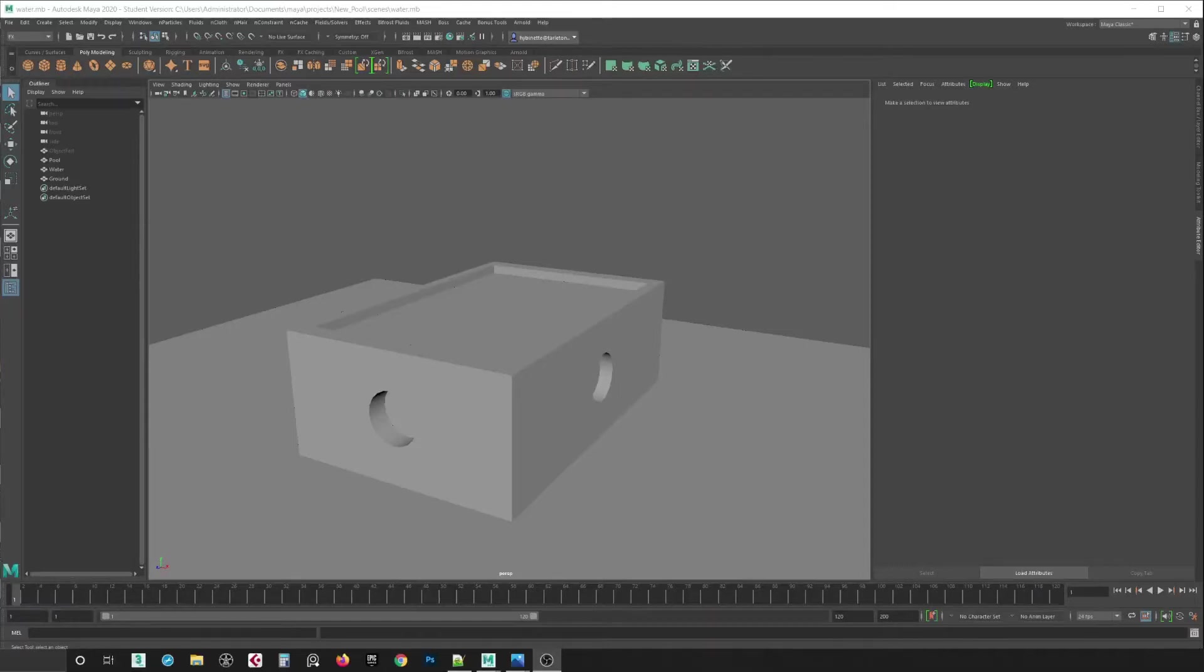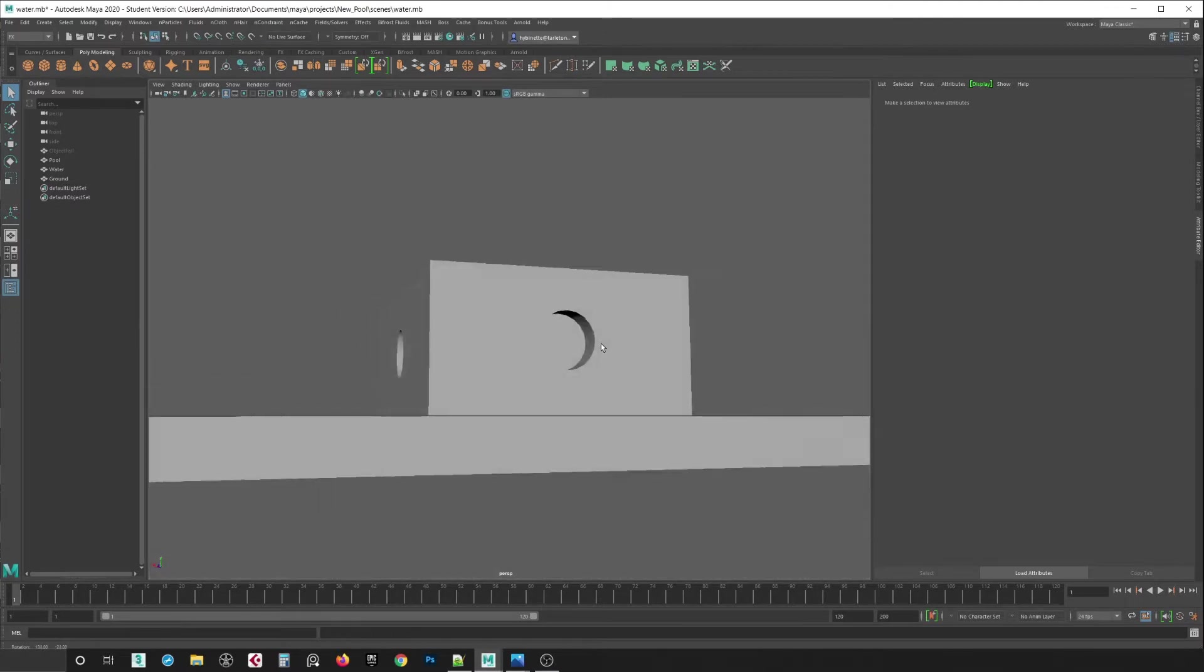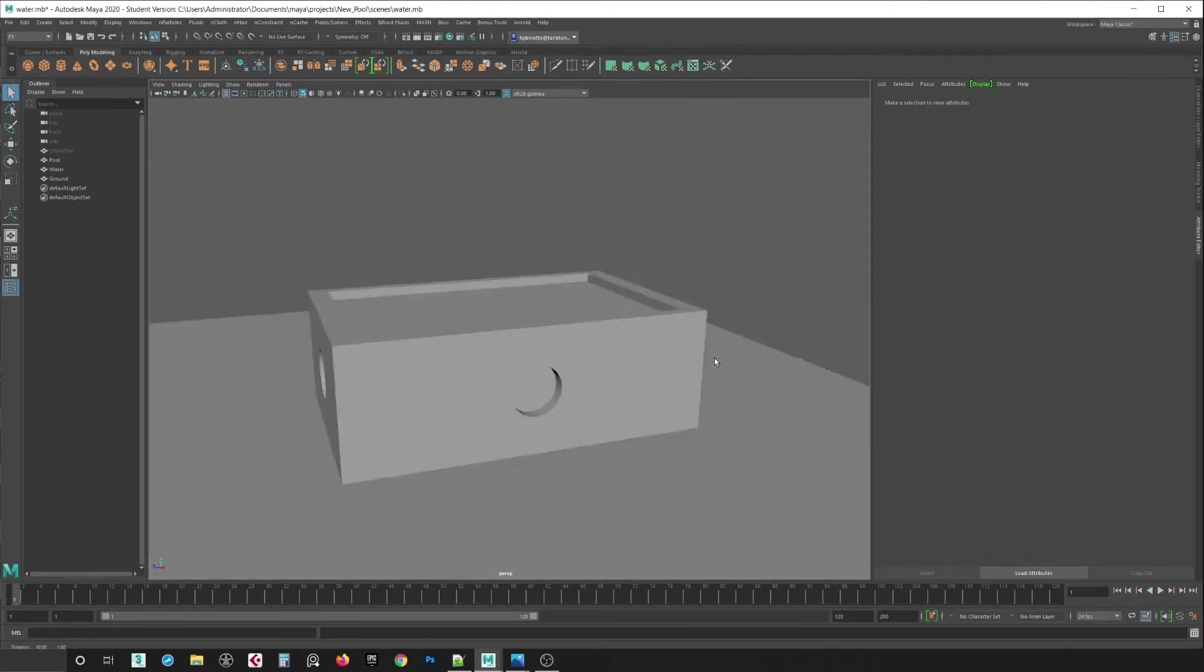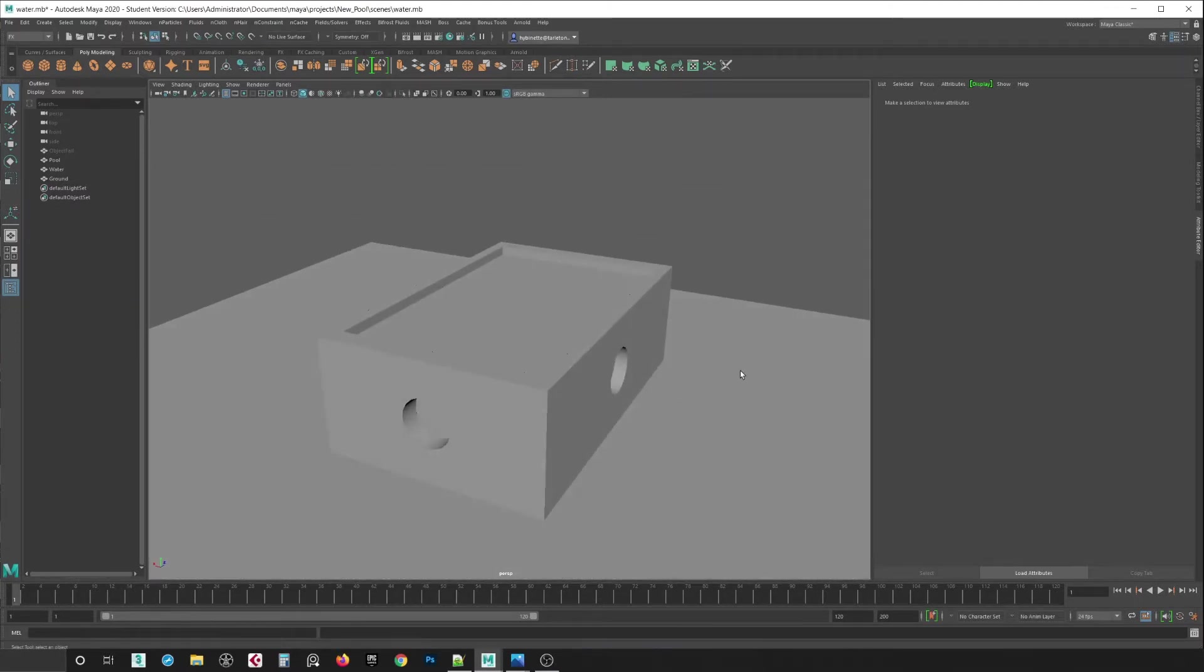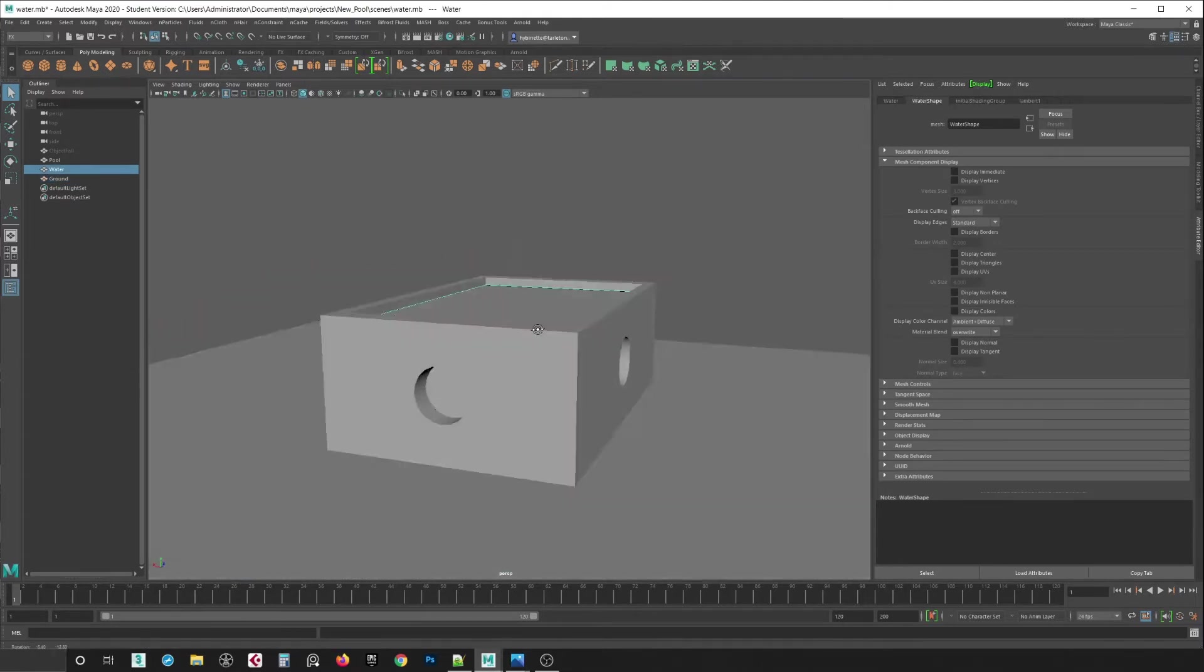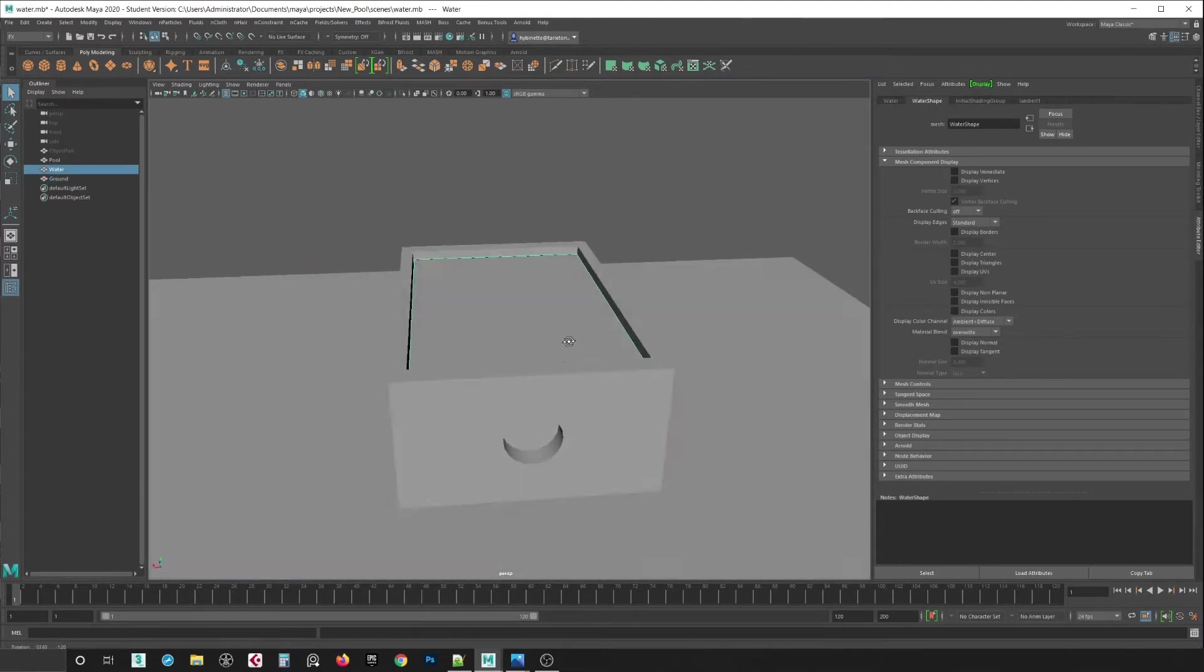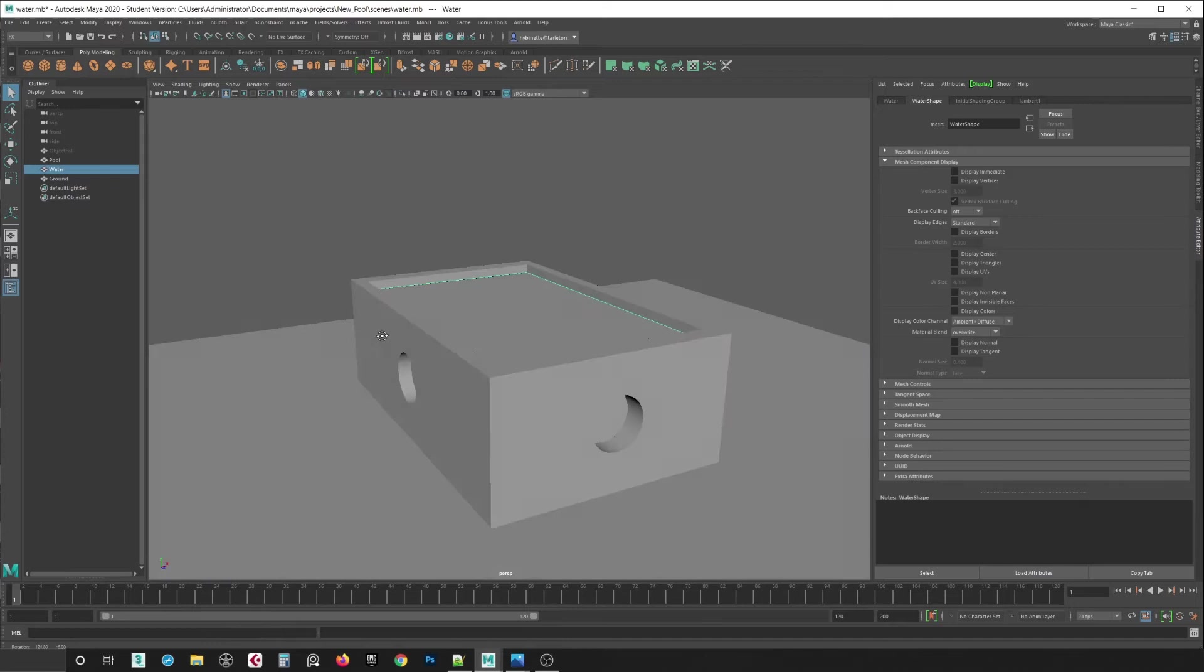I'm going to show you how to do basic liquid simulation in Maya. Here we see I have a scene of a pool with four holes in it and I have a ground plane and I have this box inside of the pool with the holes.